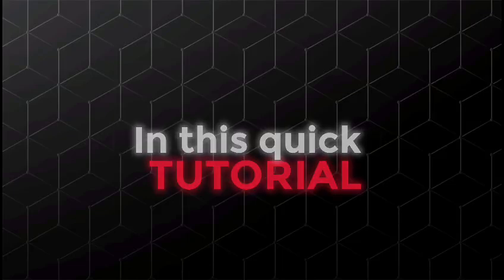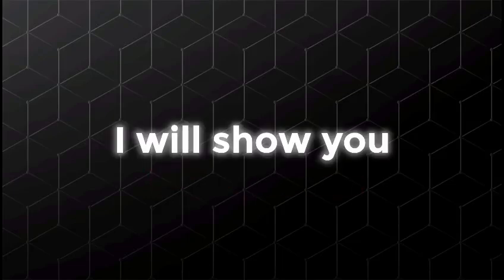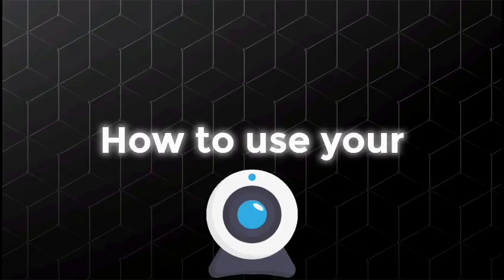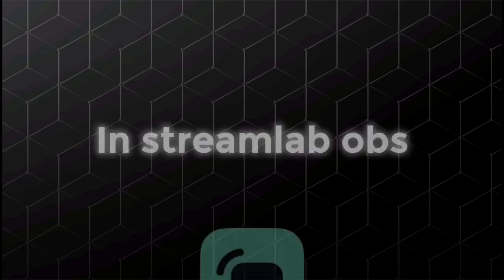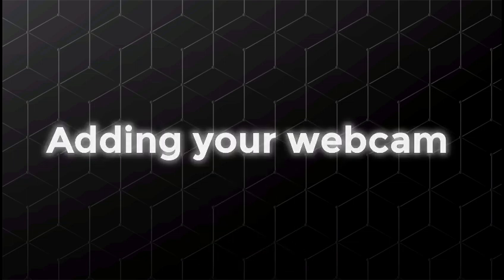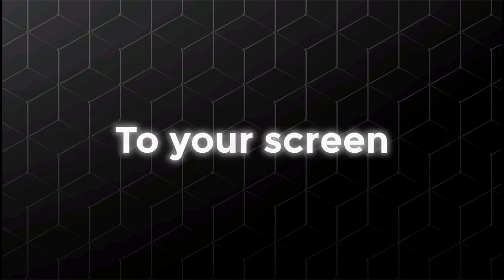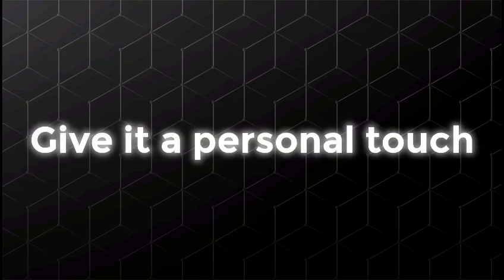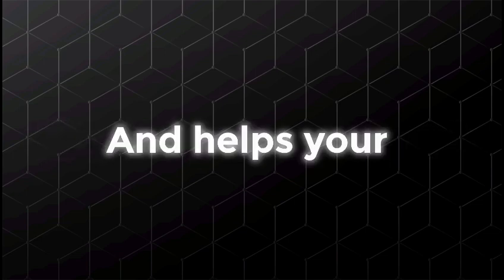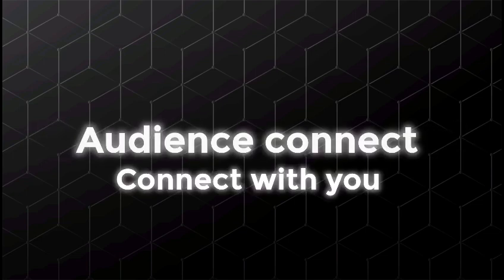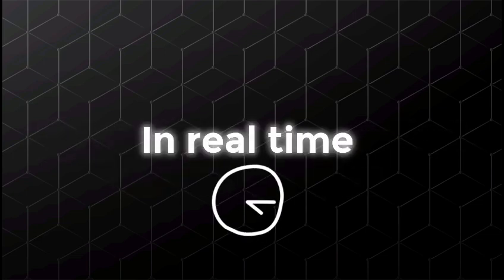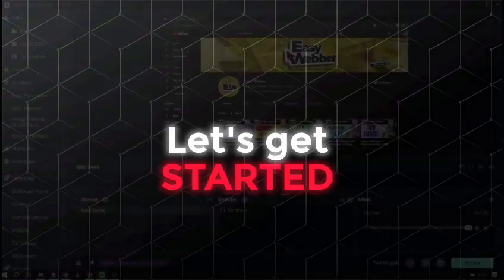Hey everyone! In this quick tutorial, I'll show you how to use your webcam in Streamlabs OBS. Adding your webcam to your stream gives it a personal touch and helps your audience connect with you in real time. Let's get started.